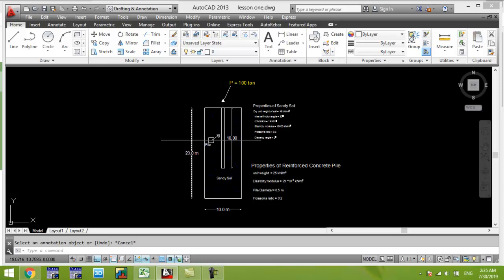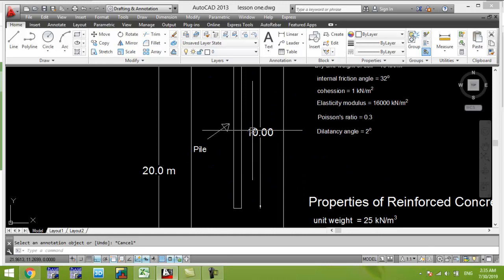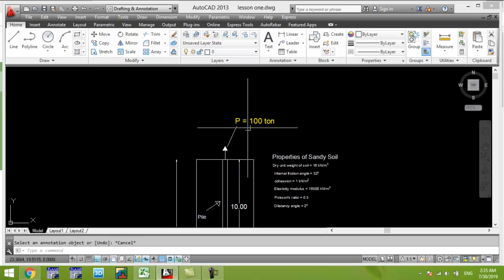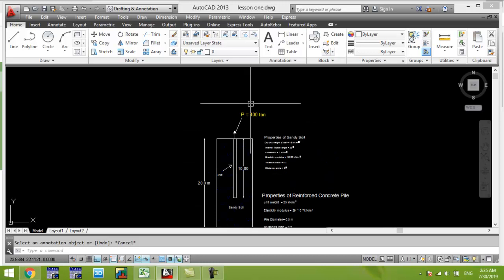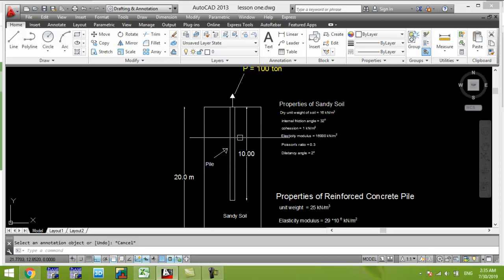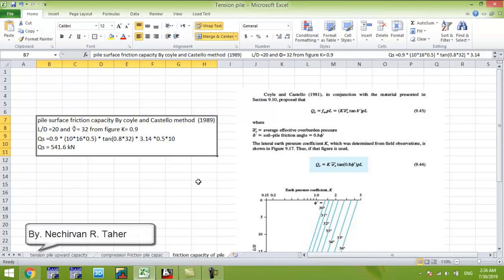In this example we are investigating the friction capacity of a concrete pile which is 10 meters long and embedded in sand. The pile diameter is 0.5 meter and the pile is subjected to an axial tension load of 100 metric tons. The friction capacity has already been calculated using the Coilo and Castillo method proposed in 1989 for estimation of friction capacity of piles in granular sand. We are going to estimate the friction capacity using Plaxis and compare it to the Coilo and Castillo method.